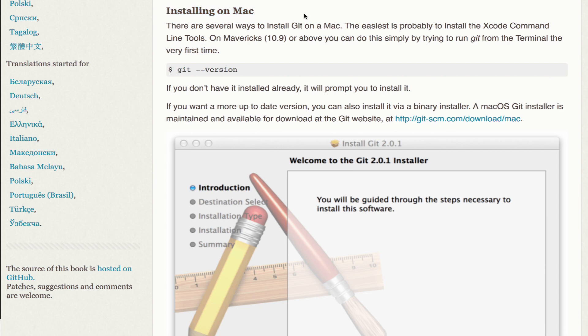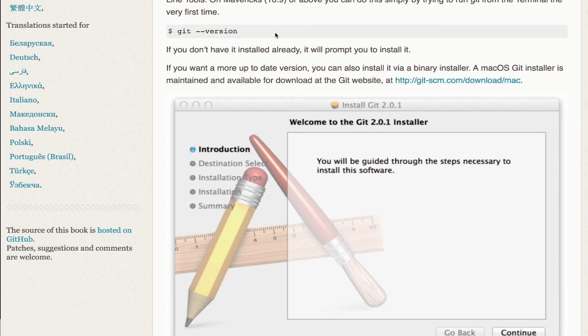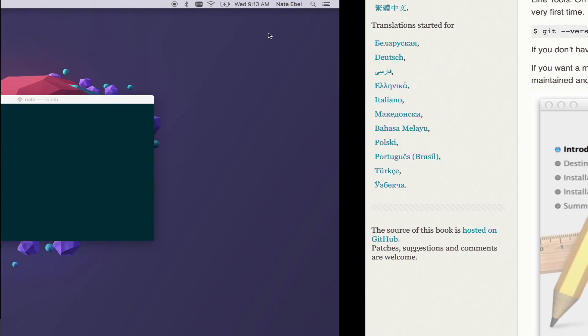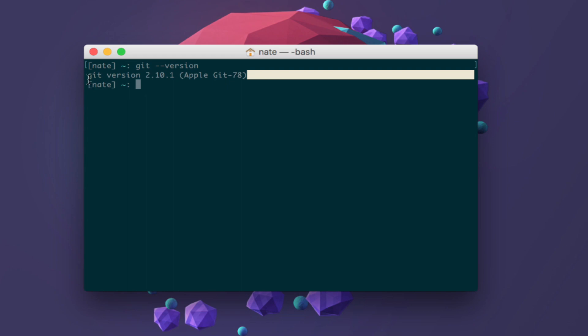So we're going to focus on the installing on a Mac section. One of the first things it mentions is that the easiest way is probably to use the Xcode command line tools. To check if we already have this installed, we can open up a terminal window and execute the Git dash dash version command. So as I do that on my machine, I'll see that I already have Git version 2.10.1 installed.